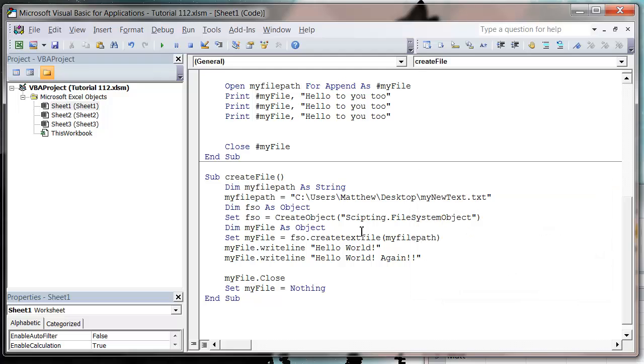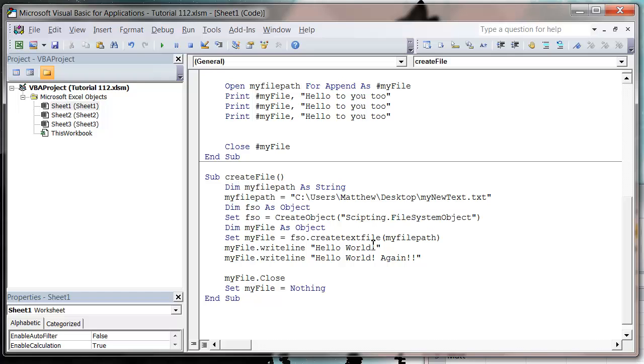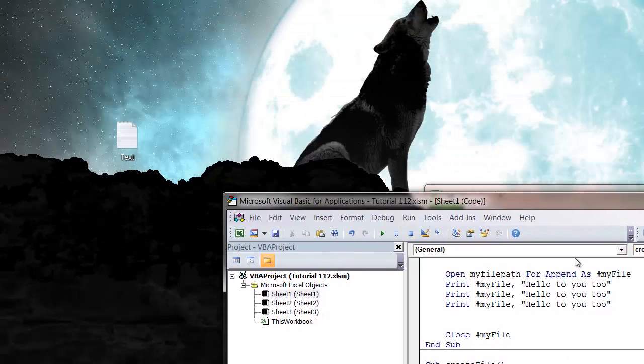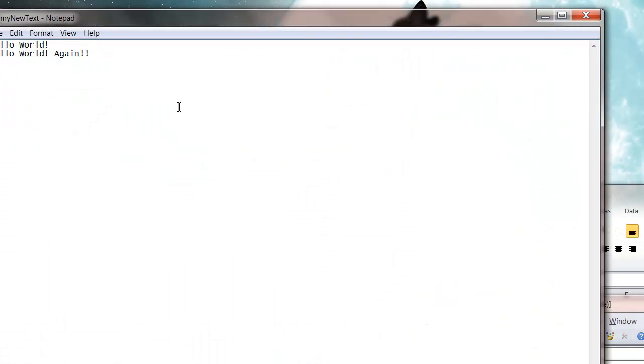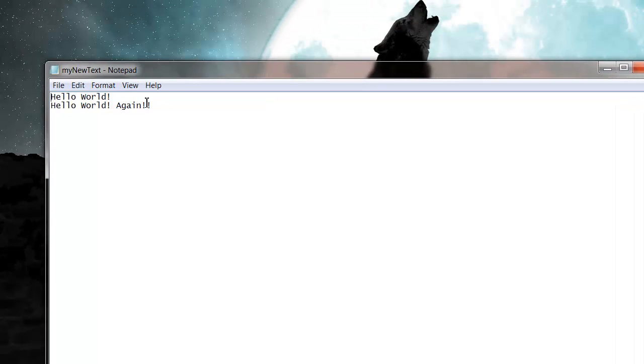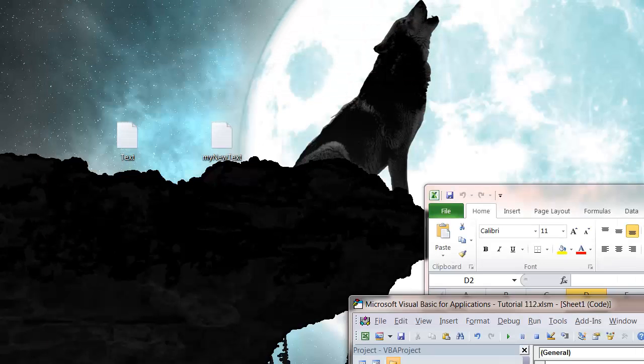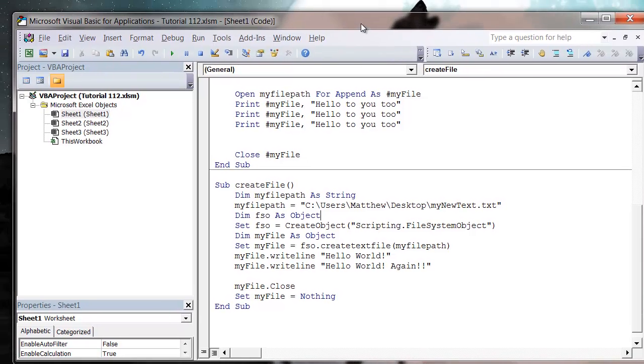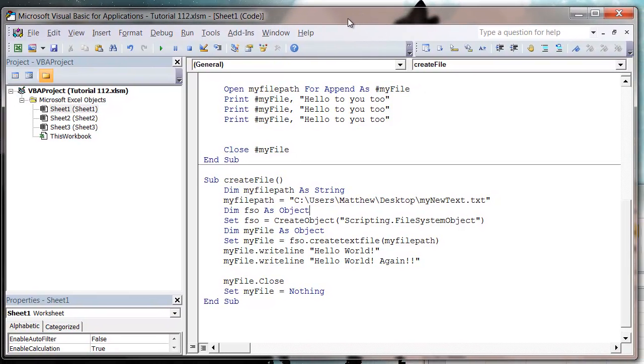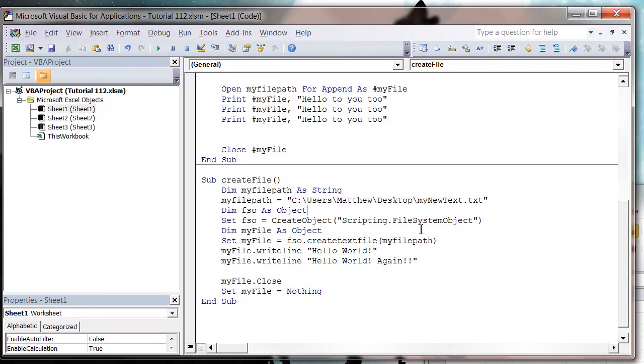Saying it can't create the object, and that's because I've spelt scripting wrong, which is a bit noobish. So press play and then let's go look on our desktop. And we've got this my new text file that's just been created, and if we open it up we'll see it's got our two lines of text in it.